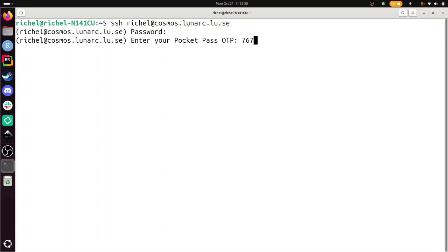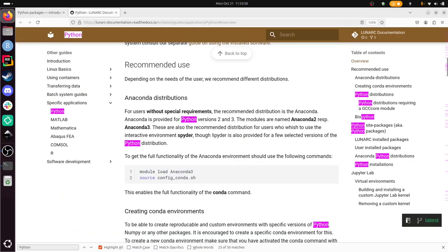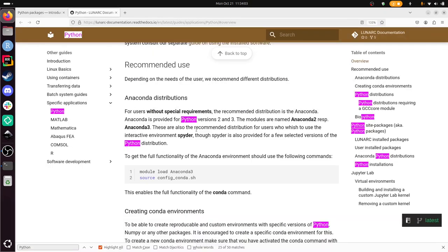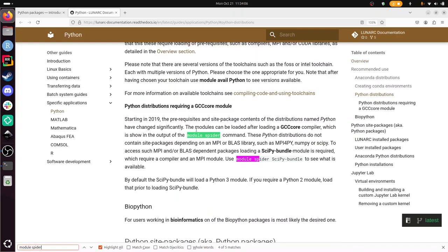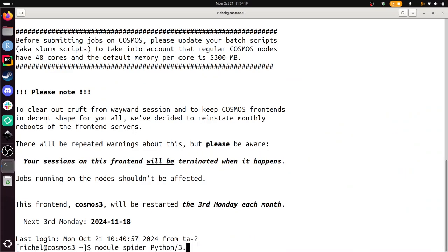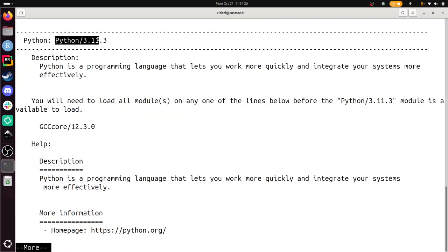I'm on Lunark now and I need to find this Python package. The documentation says to do module spider. I can use this command. I need to modify it to use 3.11.3. So it is found, this is the package, and I need to load this first.